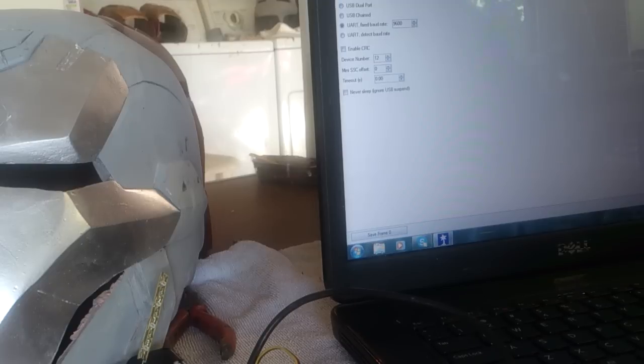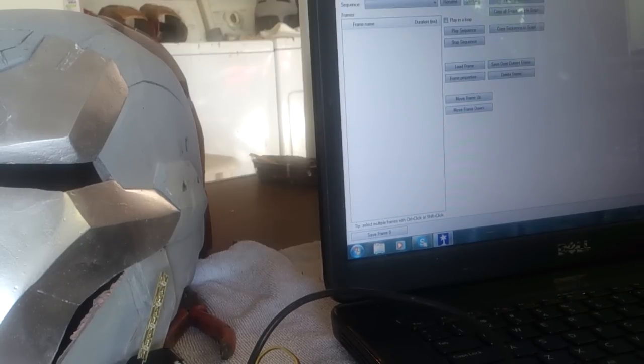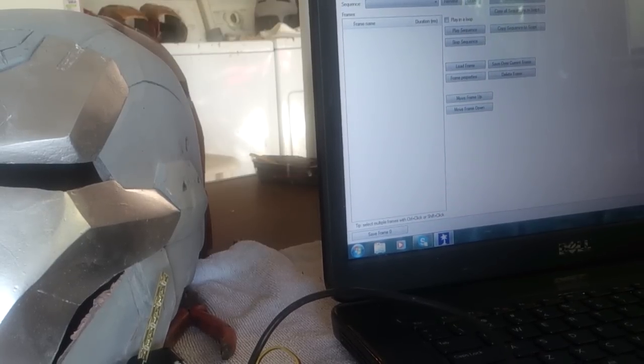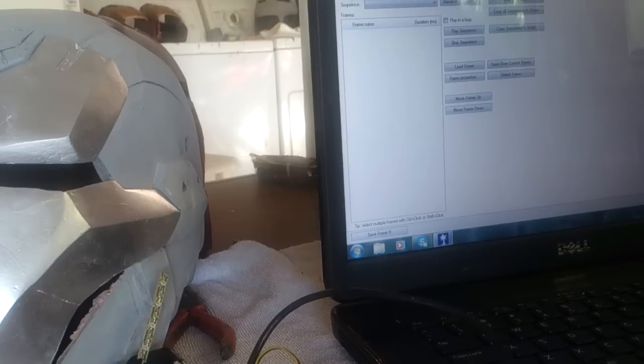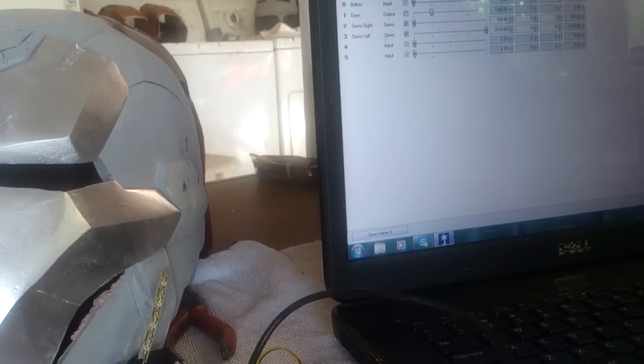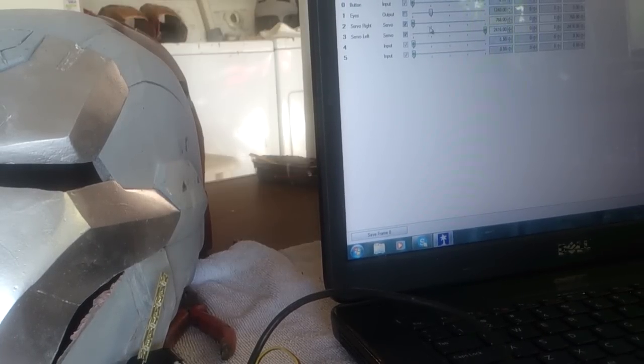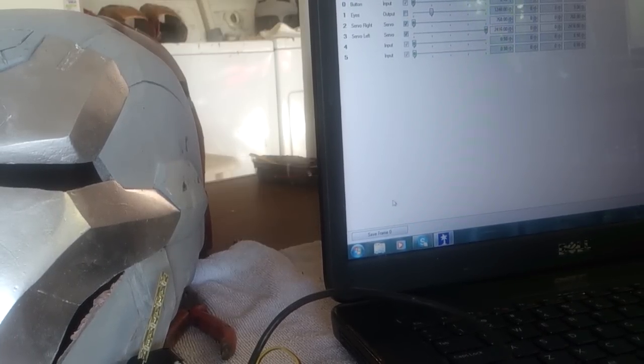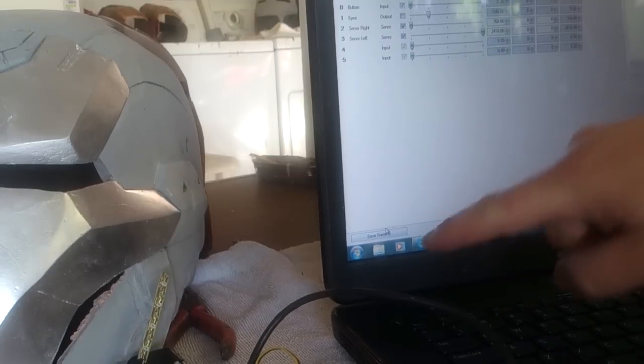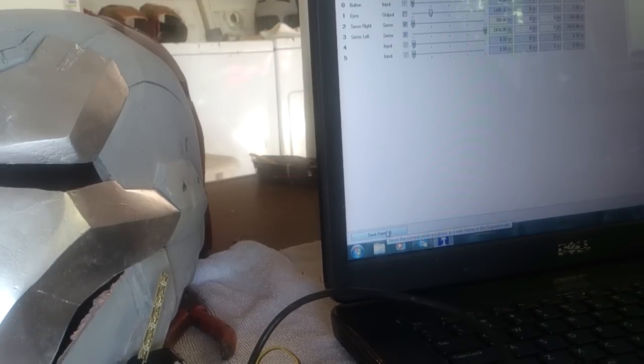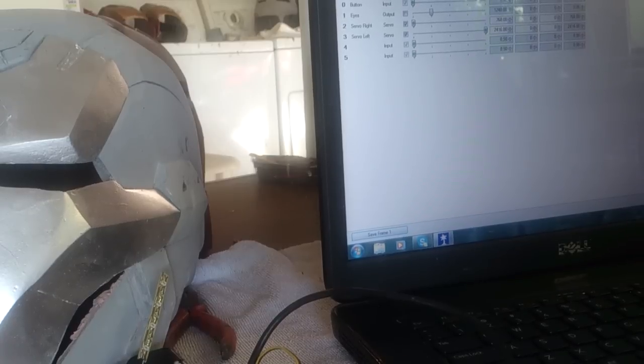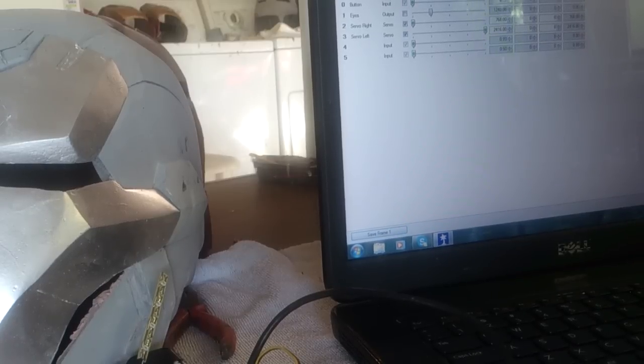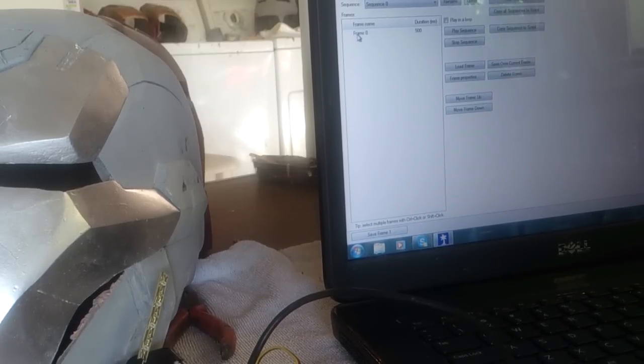All these other ones are kind of important. Sequencing is going to be important too later, and then obviously the script. But with the sequence, what you do is you set each one of these to where you want it to be, and then you go down to the bottom and click save frame. Let's go ahead and do that right now. If you go over to sequence, there's now something called frame one.